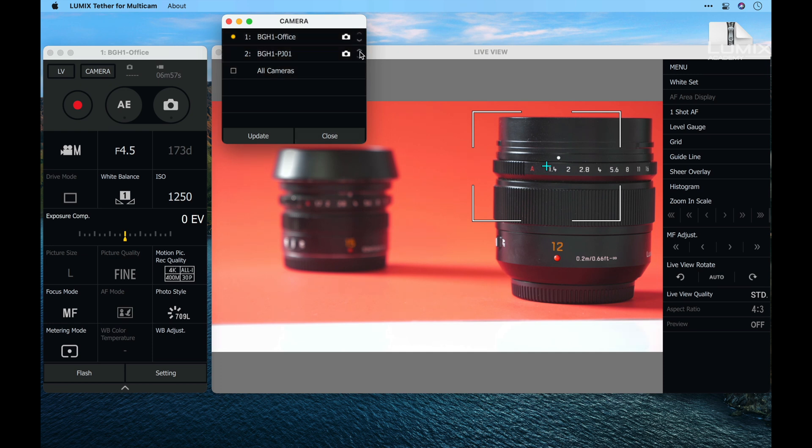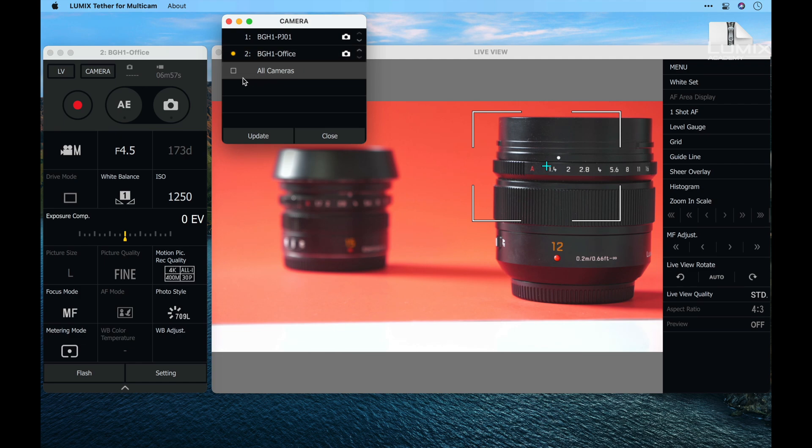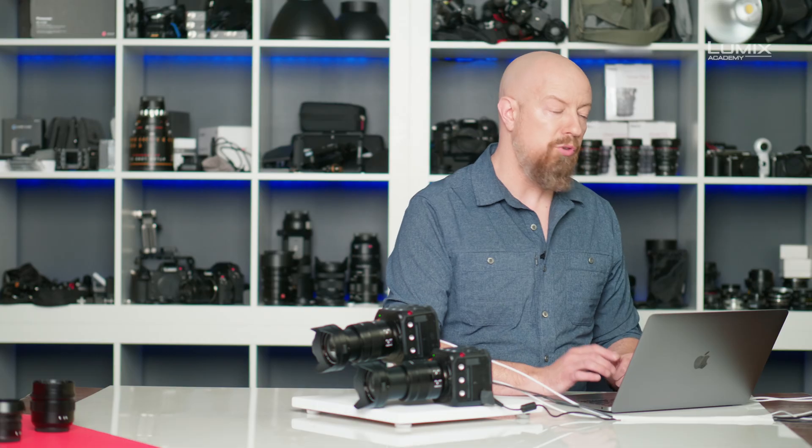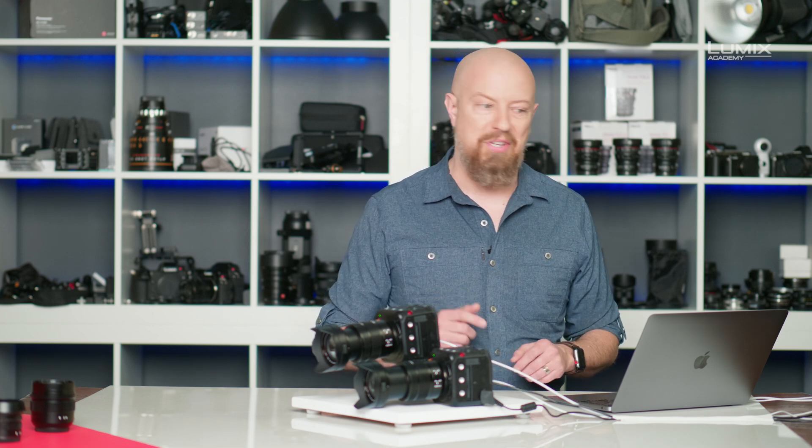From this list I can reorder the cameras and if I want to I can sleep an individual camera by clicking on the camera icon there. I can also select the all cameras option which will allow me to execute certain functions across multiple cameras simultaneously, such as start and stop record.